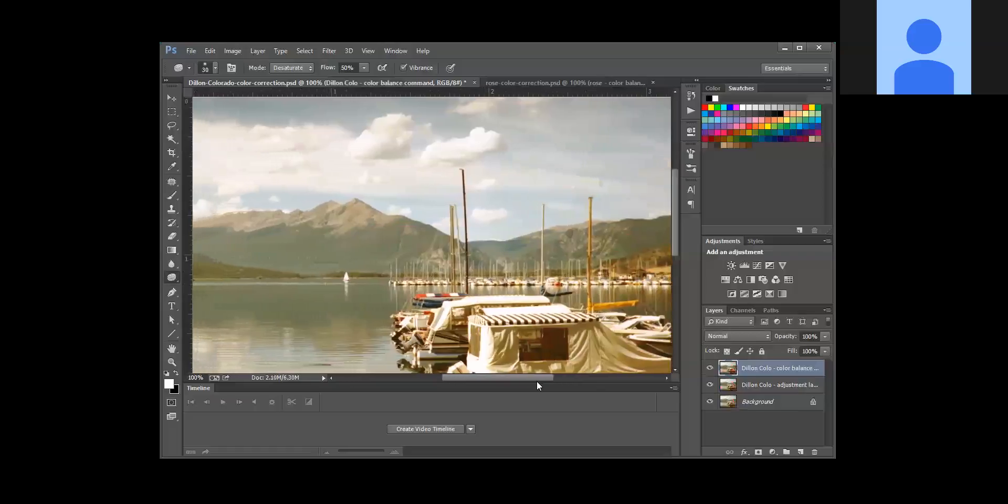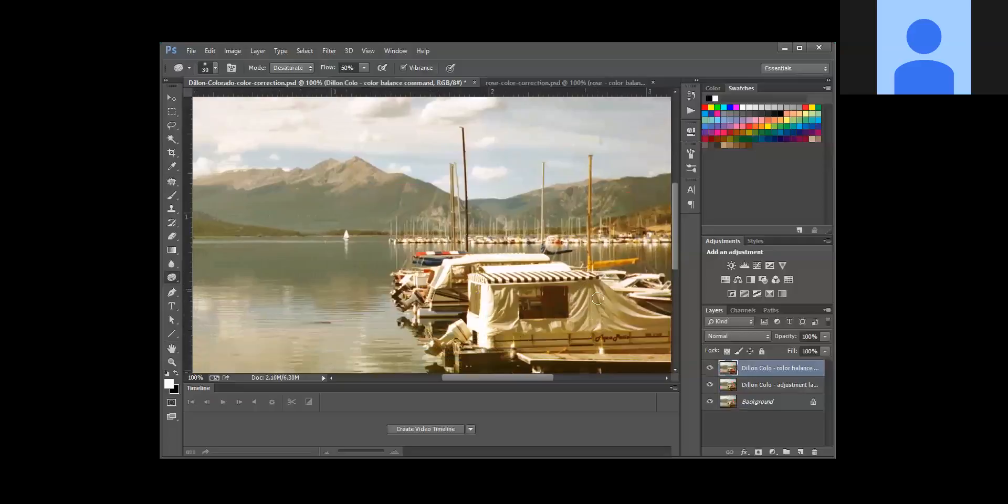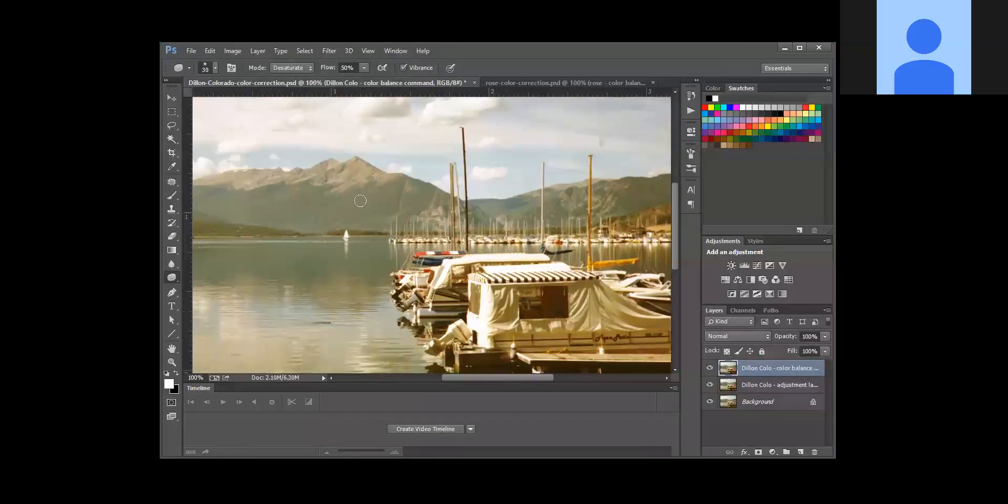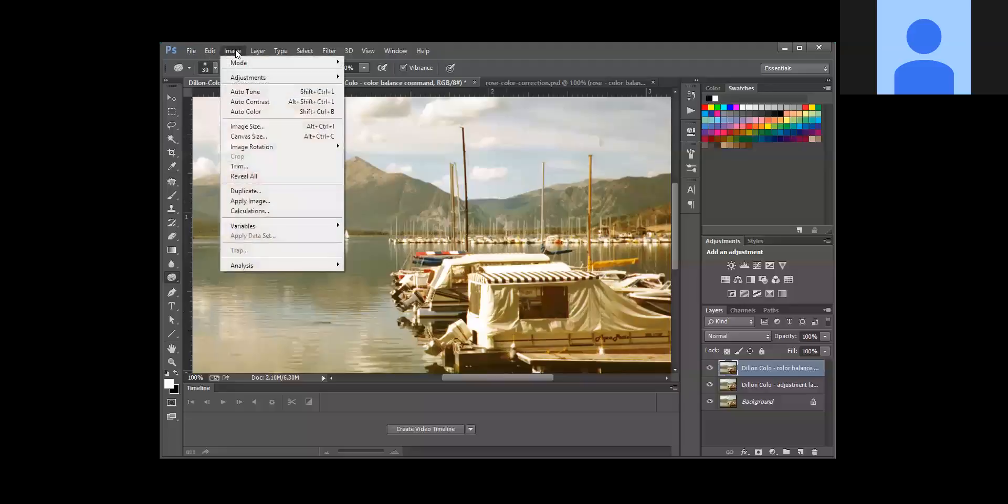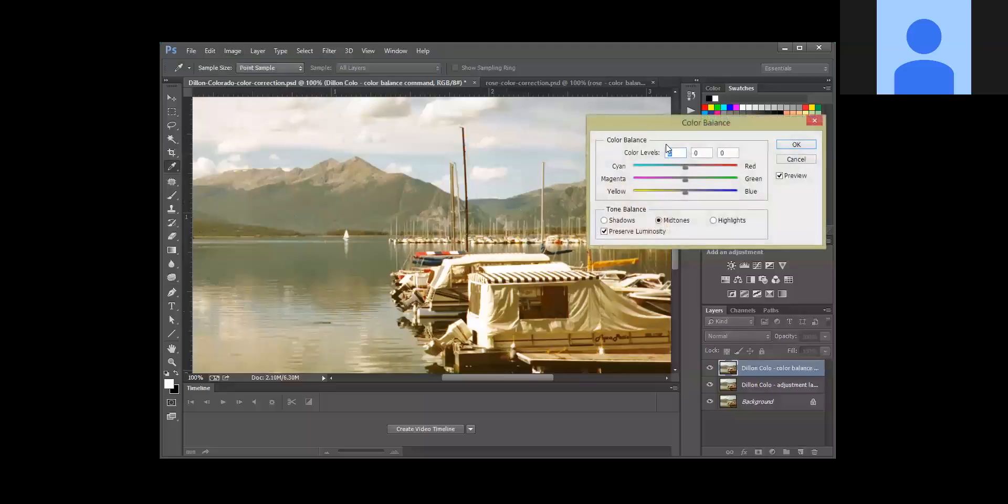kind of taken on a yellow, greenish tone. You'll notice that this actually should be white - doesn't look very white. So you want to make sure you're on the color balance layer, and we're basically going to do something similar here. So we're going to go to Image, Adjustments, and Color Balance.